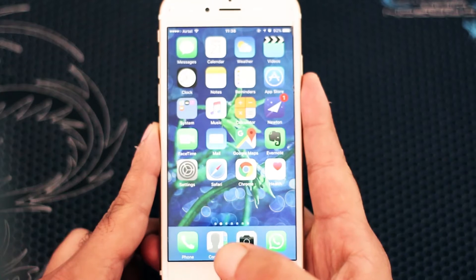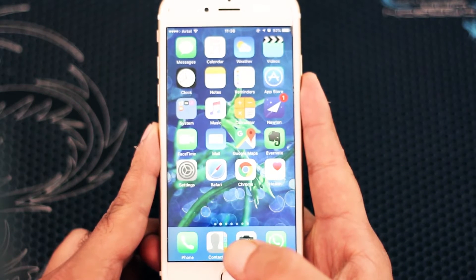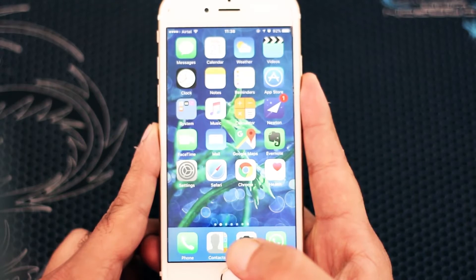Hey, what's up guys! Today I'm going to show you five things that you can do with your iPhone 7 or iOS 10 that you didn't know about.